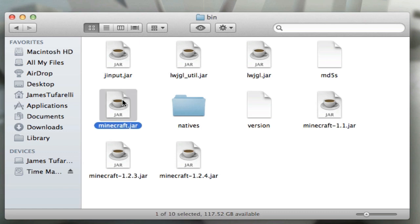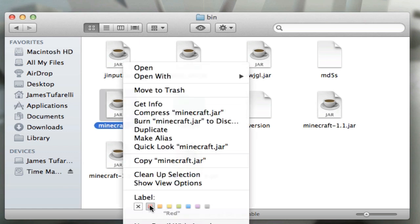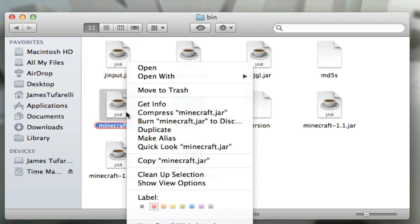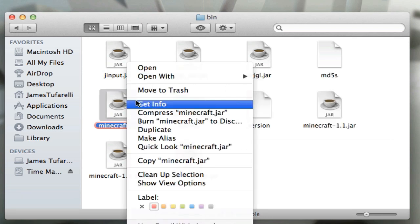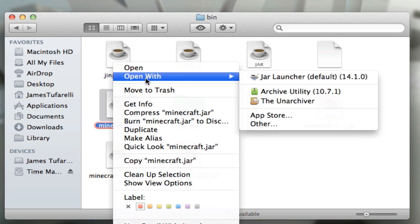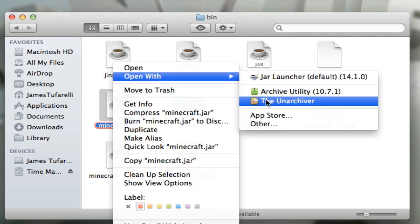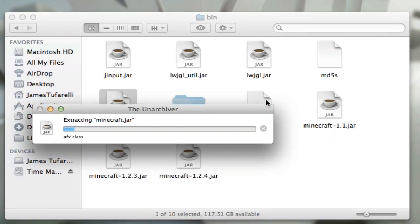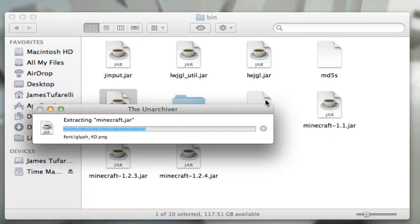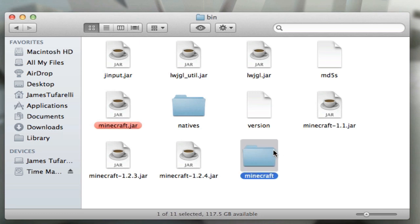We've got to find minecraft.jar - that is right here in red. So we're gonna go ahead and open with The Unarchiver: right click, open with The Unarchiver. It's gonna do its thing and extract. So now we have a Minecraft folder.